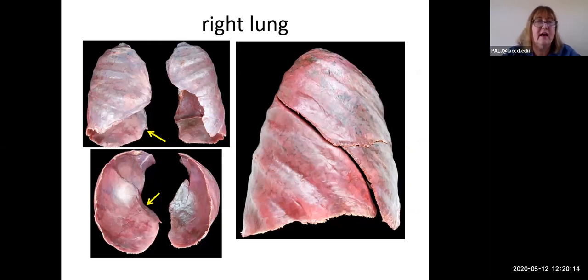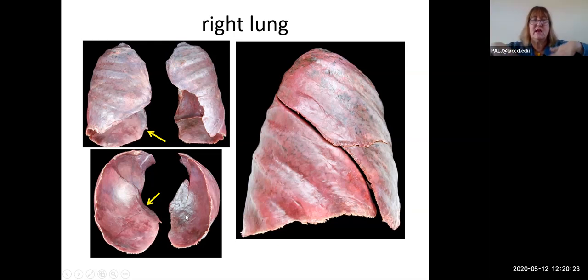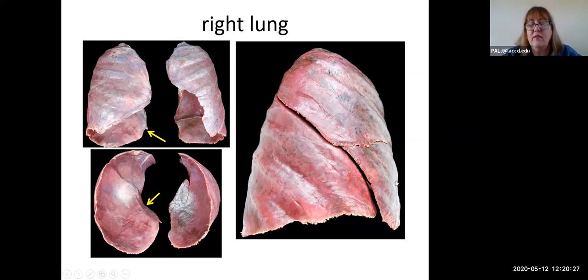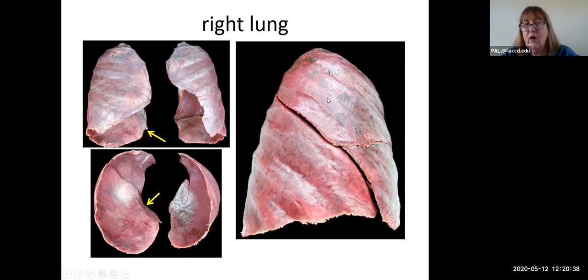That area of the lung is the hilum of the lung. The right lung is larger than the left lung. There are three views: upper left is an anterior view, bottom left is a view from below where the diaphragm covers that surface, and the large image on the right is a view from the side. From the side you can clearly see that the right lung is divided into three lobes.